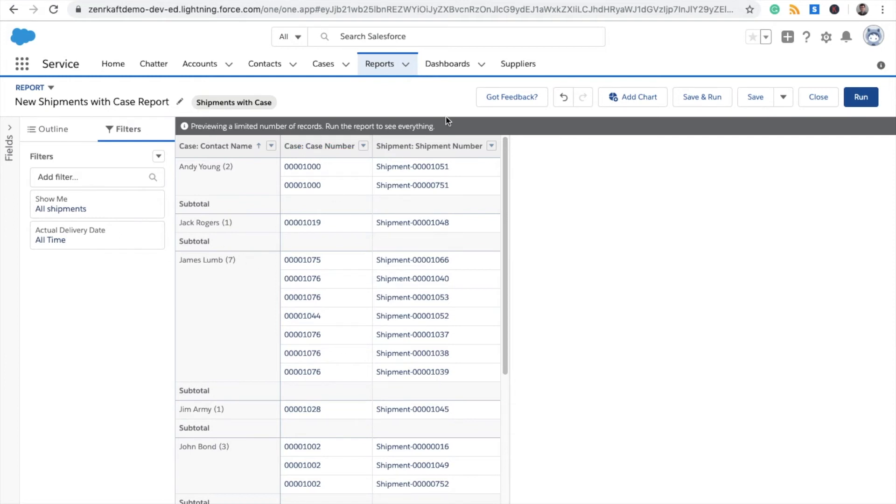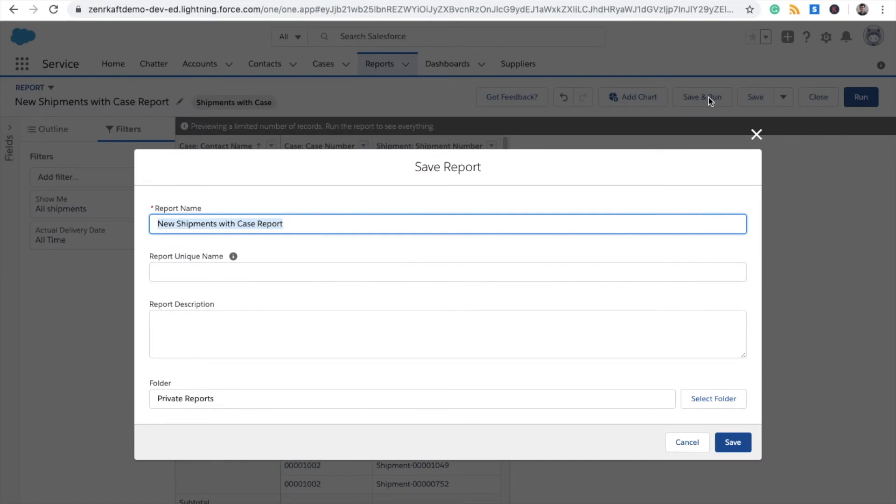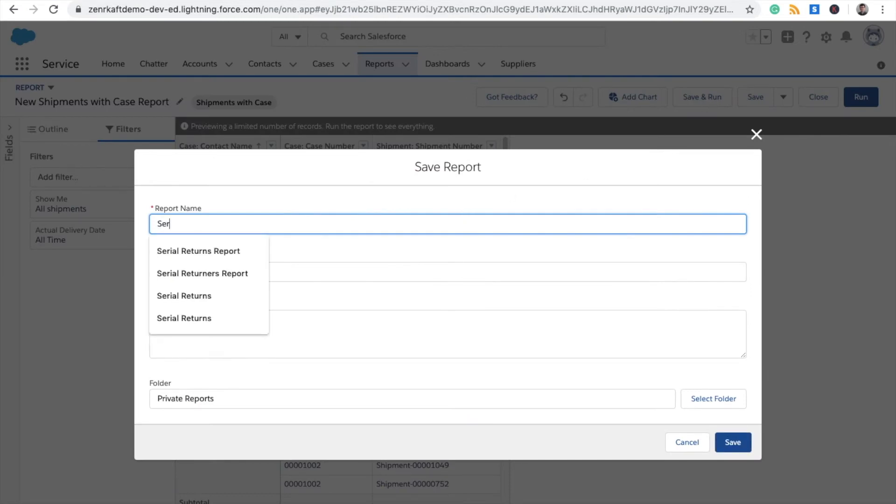Now we're ready to run the report. Just click Save and Run. Here you'll be able to name your report—you can name it Serial Returns Report or just Serial Returns.